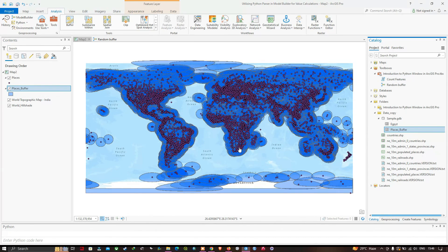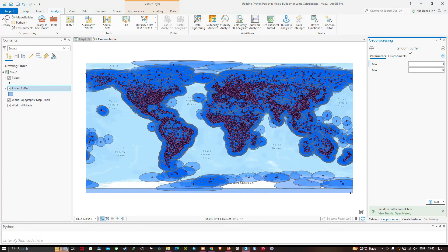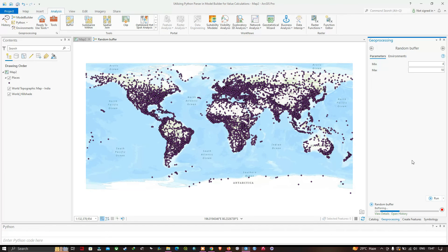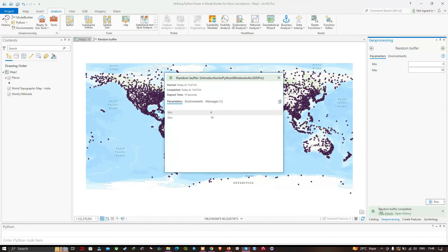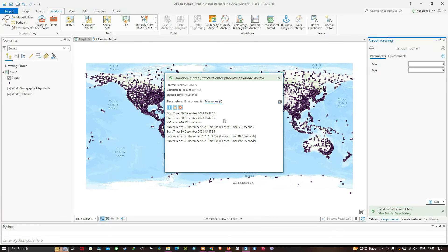Let's run the tool again. Go to Geoprocessing, select the Random Buffer tool, leave the default values as minimum 4 and maximum 10. Click Run. The random buffer process has completed. Go to Messages — the value is around 400 kilometers, so the random number picked was 4 (between 4 and 10, multiplied by 100 equals 400 kilometers).